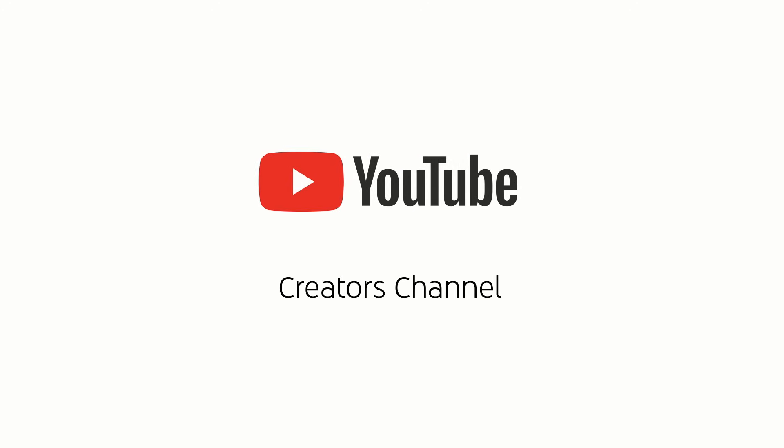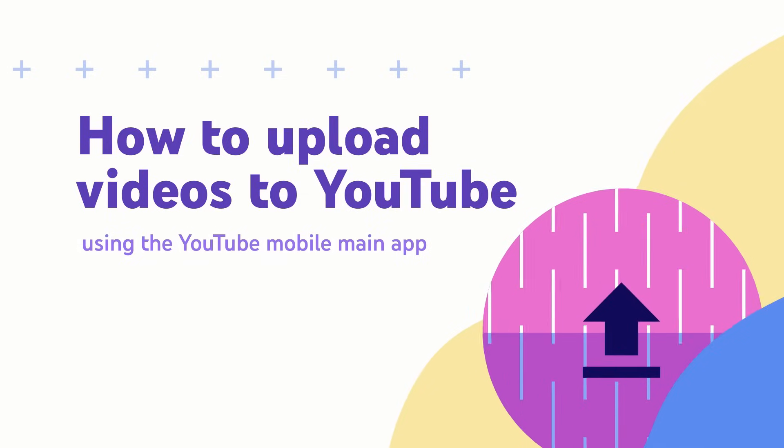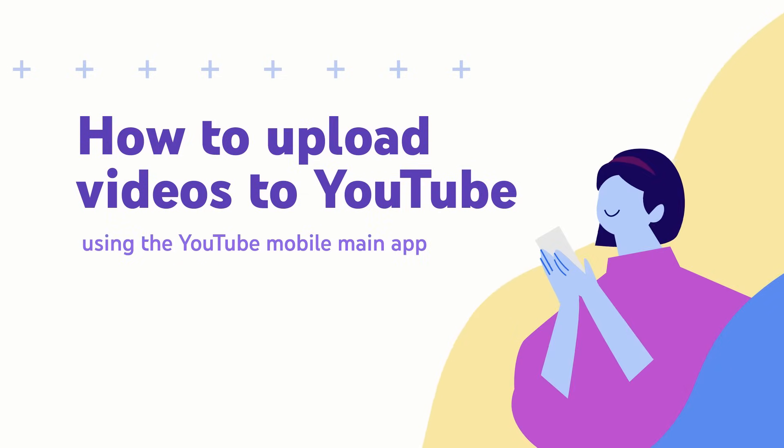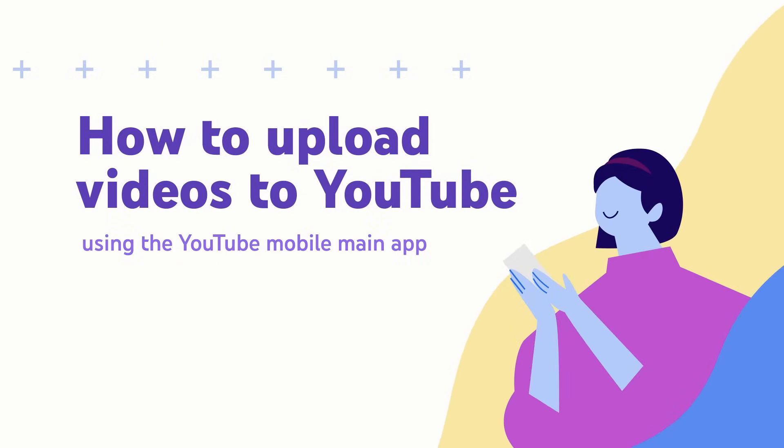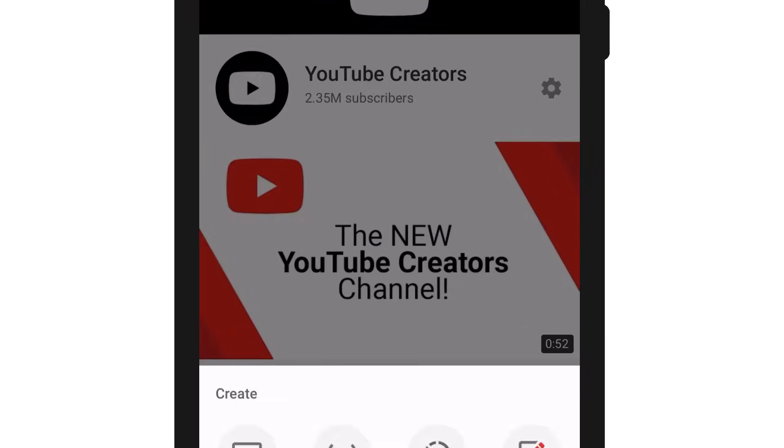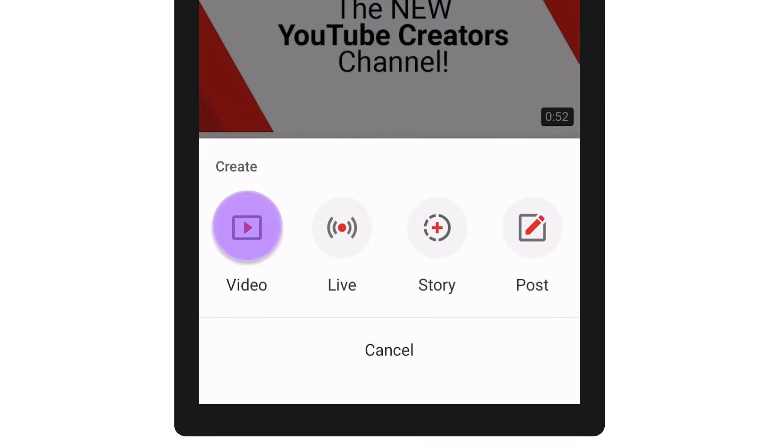In this video, we'll show you how to upload videos to YouTube using the YouTube Mobile main app. While logged in, tap the camera icon at the top of the app to choose the type of content you would like to create.